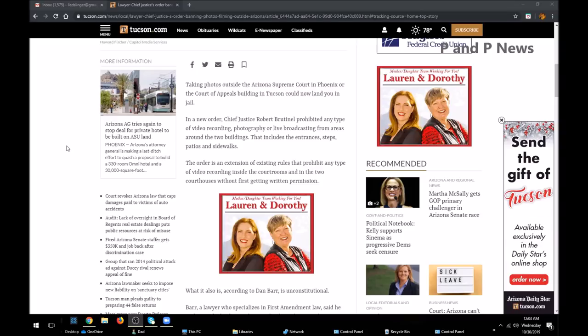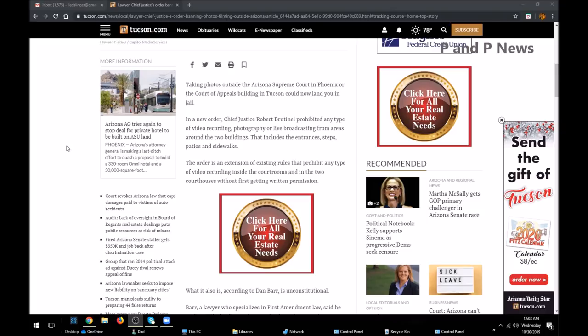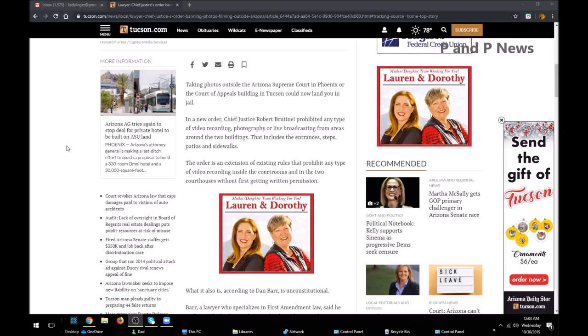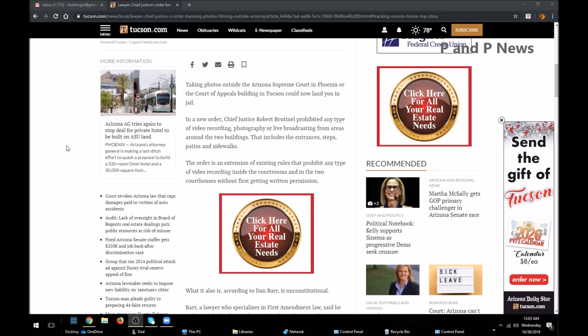In a new order, Chief Justice Robert Brutinell prohibited any type of video recording, photography, or live broadcasting from areas around the building. That includes the entrances, steps, patios, and sidewalks.